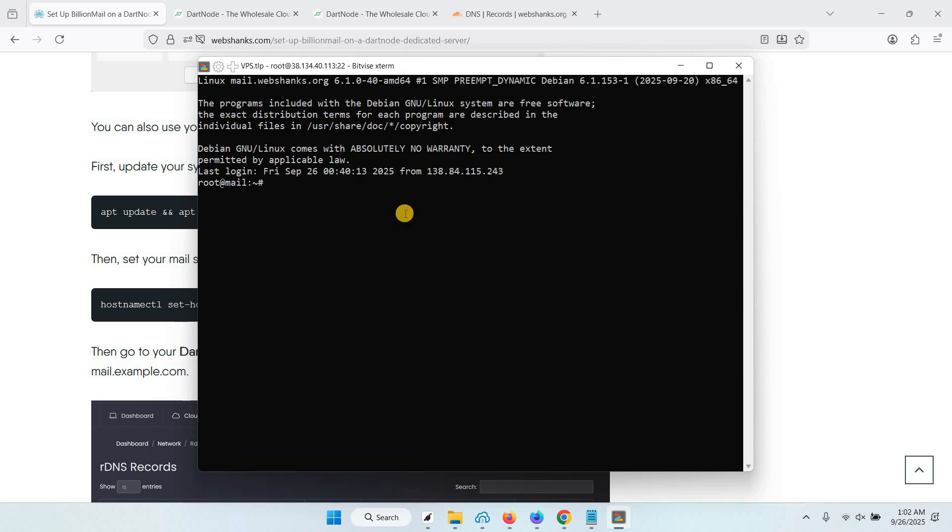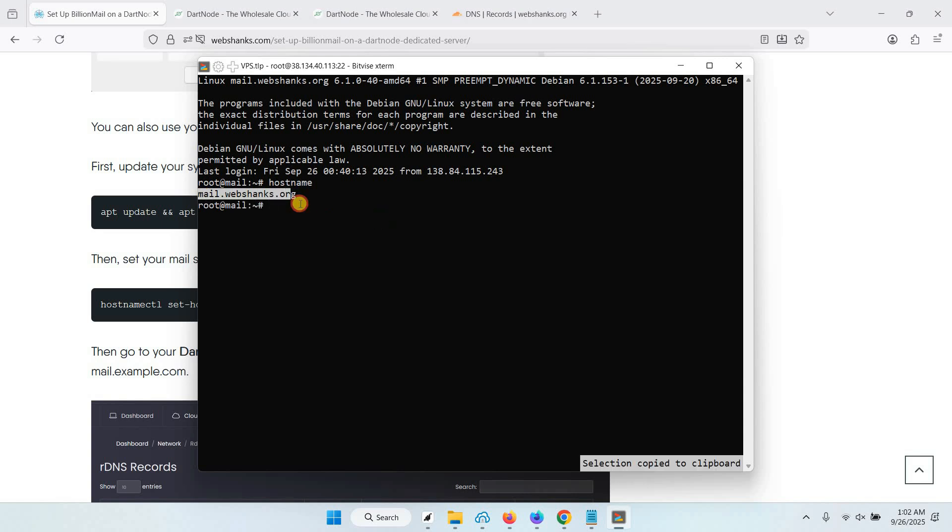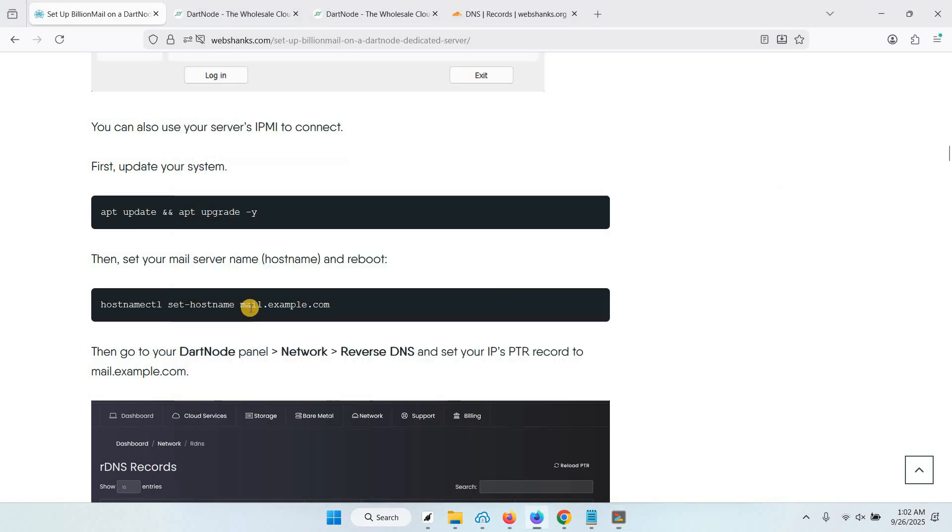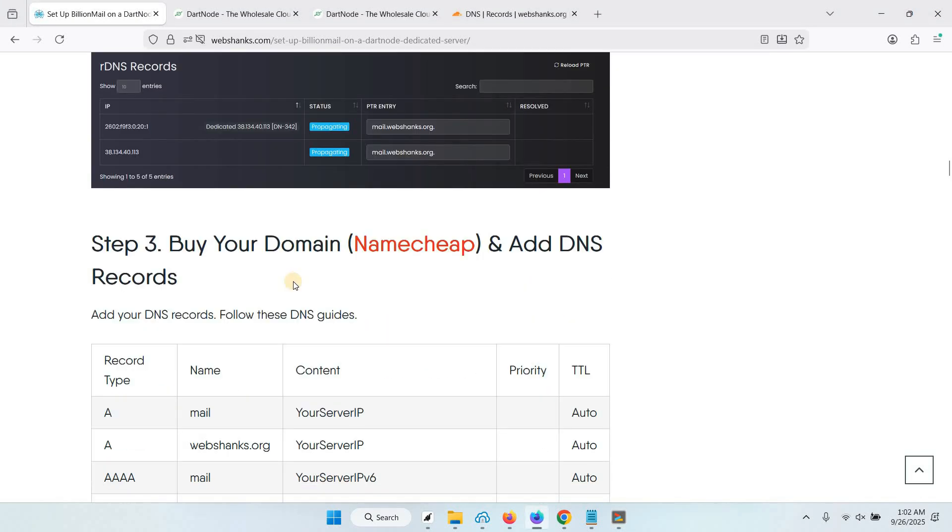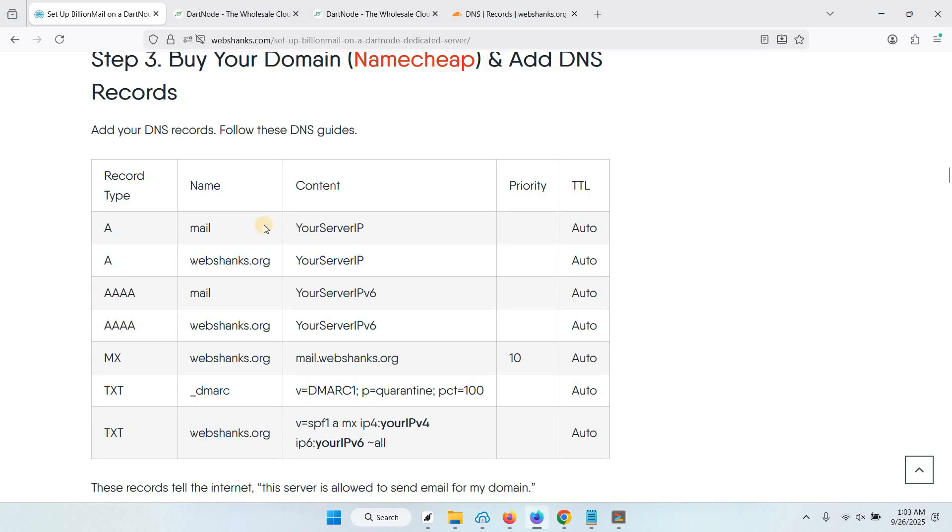Okay, now our hostname has changed. Let's check if our hostname is correct. Our hostname is mail.webshanks.org, so now let's continue.